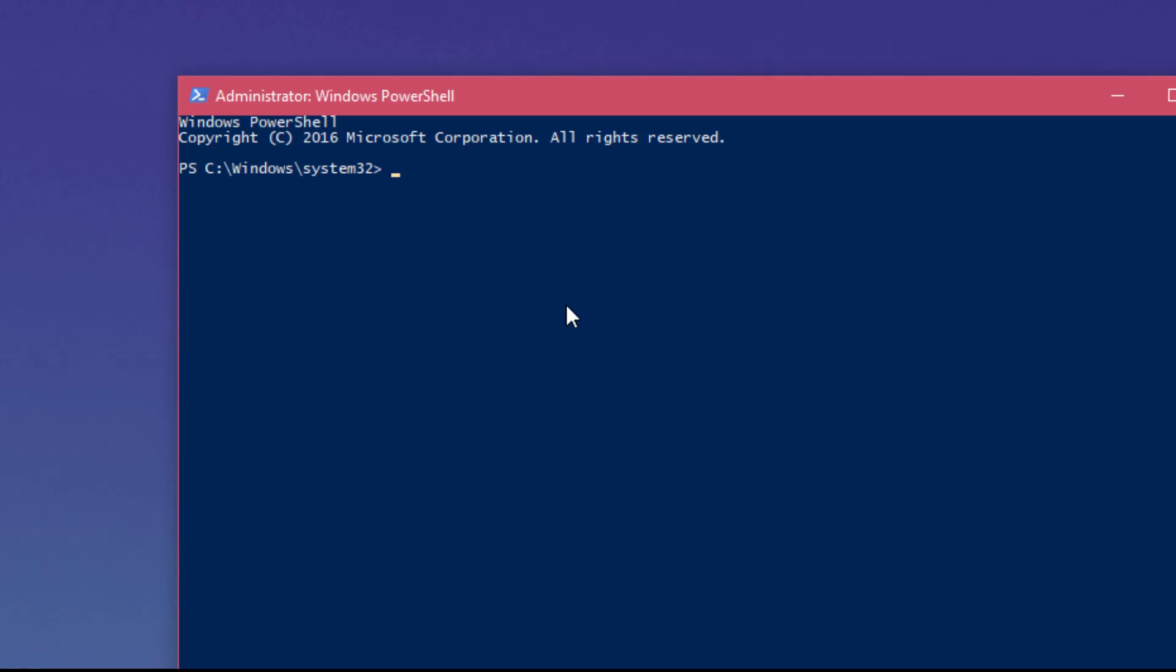So here in this window, you're going to have to paste this command. You're going to find it in the article down below in the description. You just press enter and the process will begin. Your Windows 10 apps will be re-registered and hopefully your calculator will work.